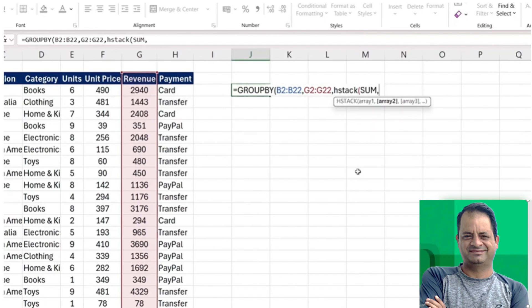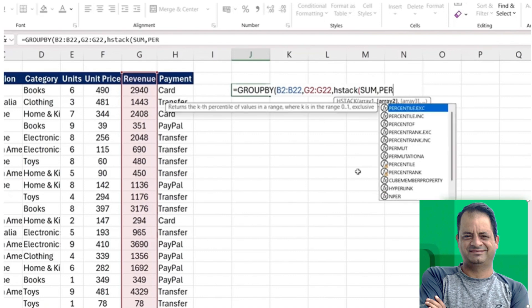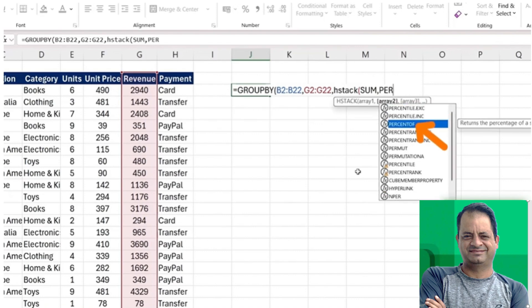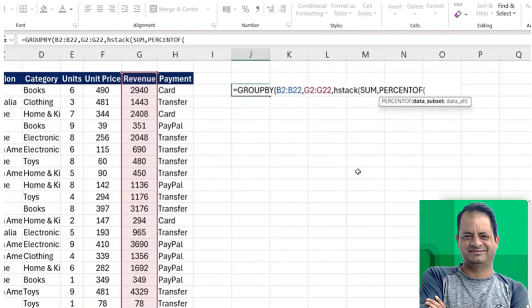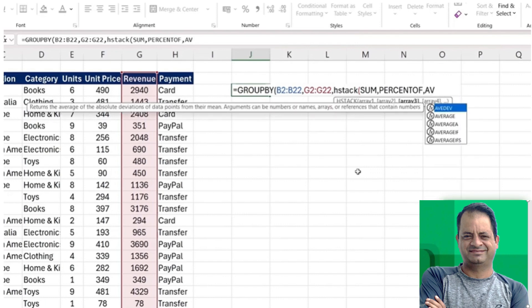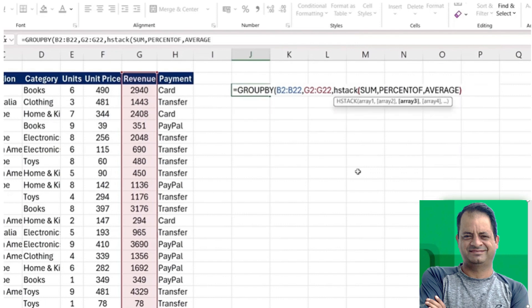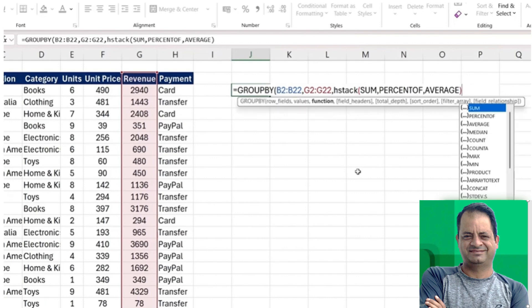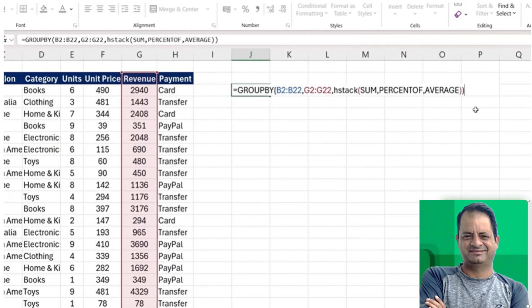So percentage of, make sure you don't have the parenthesis again. And finally, we can just put the average in here. Let's suppose that these are our three functions. We can just close that second parenthesis, once for the GROUPBY and the other one is for the HSTACK.